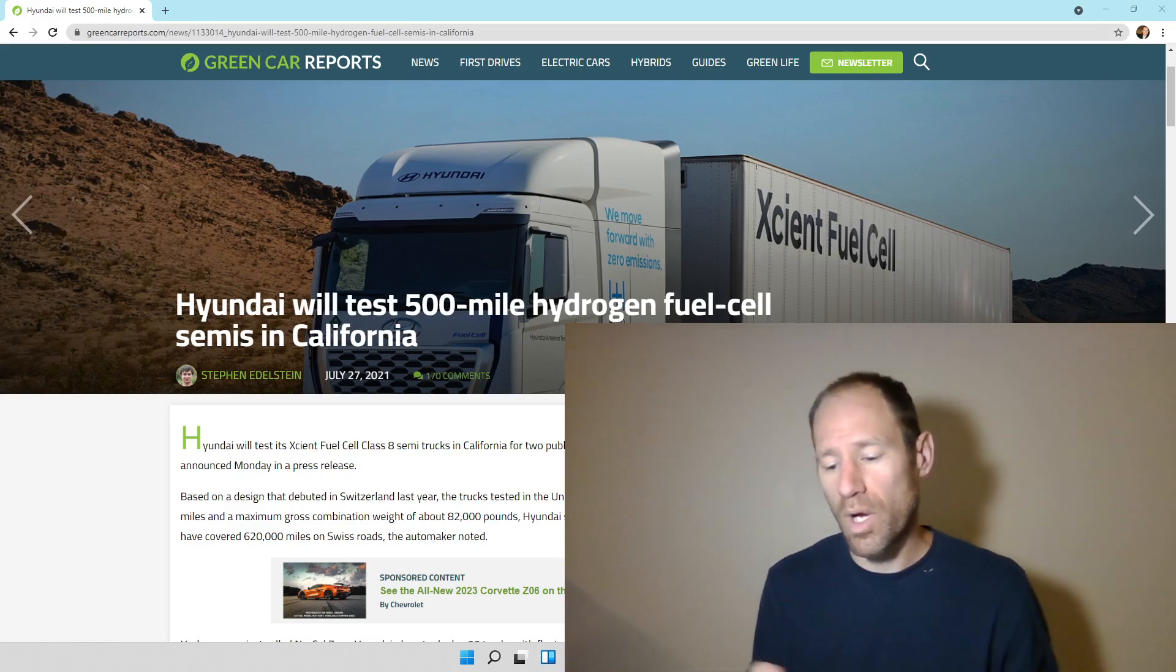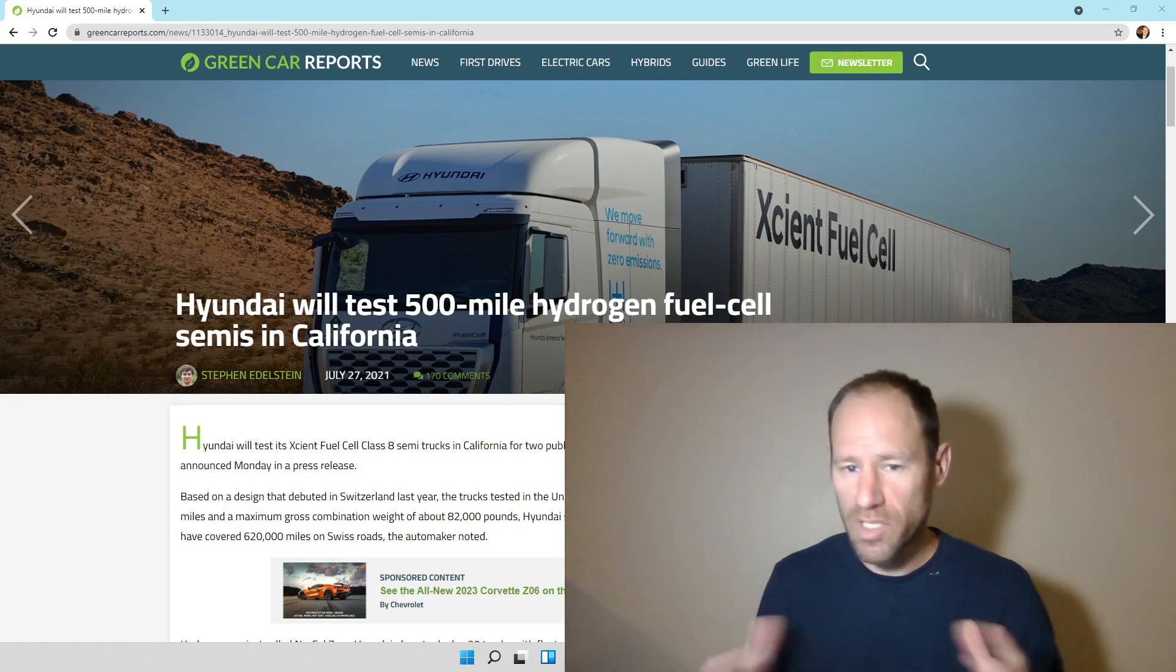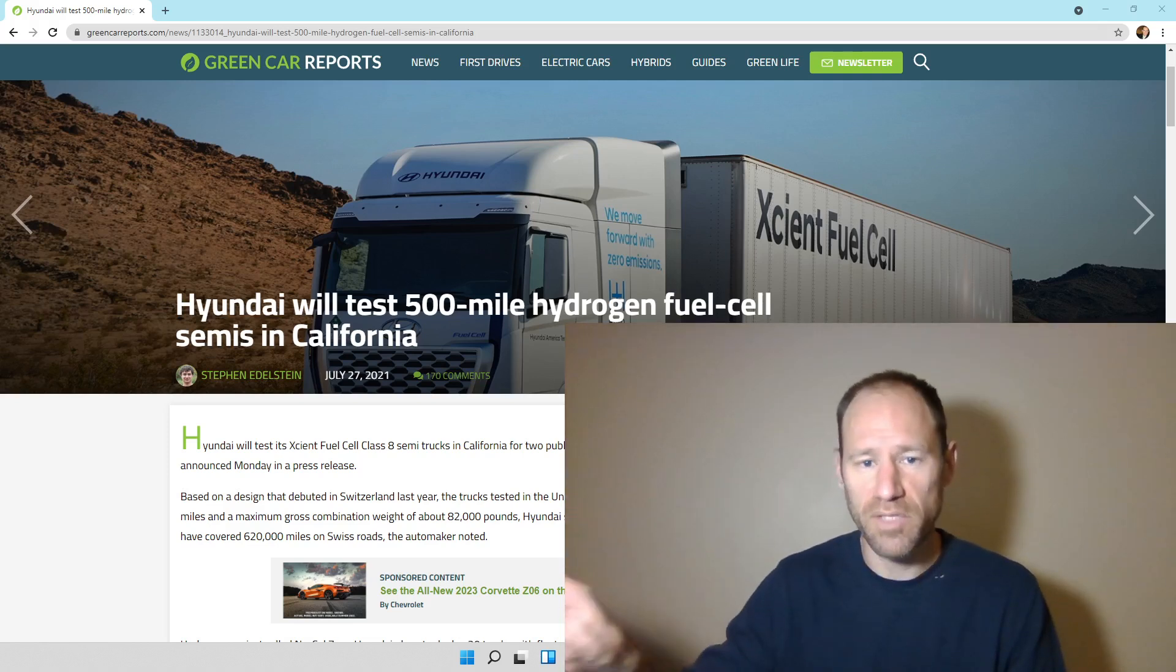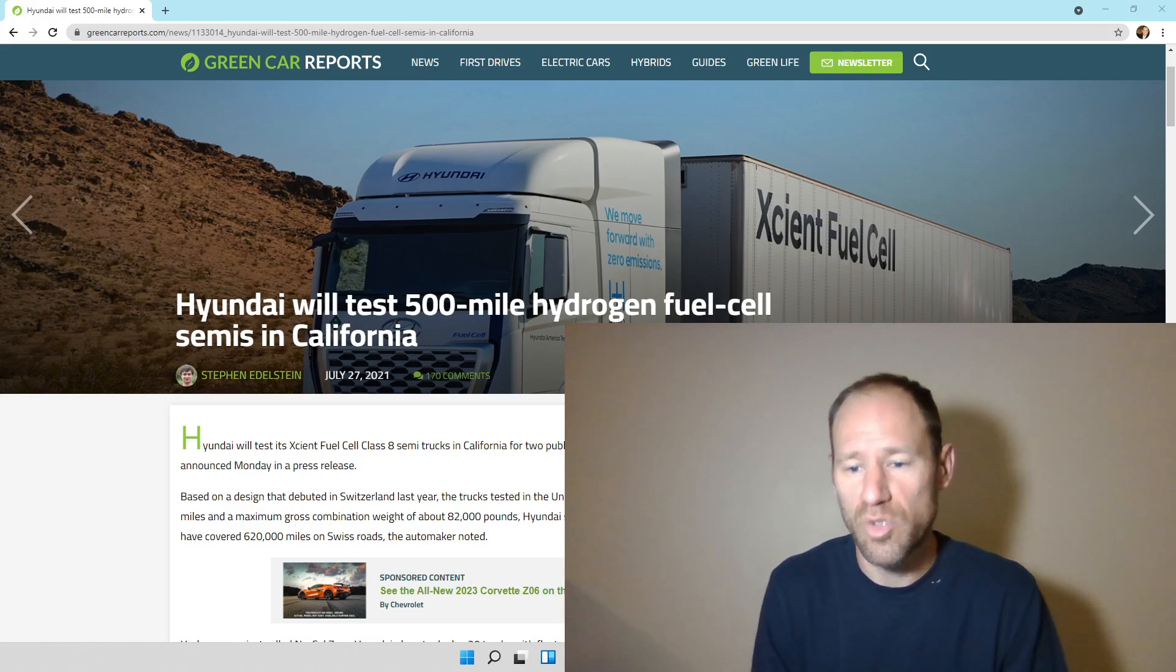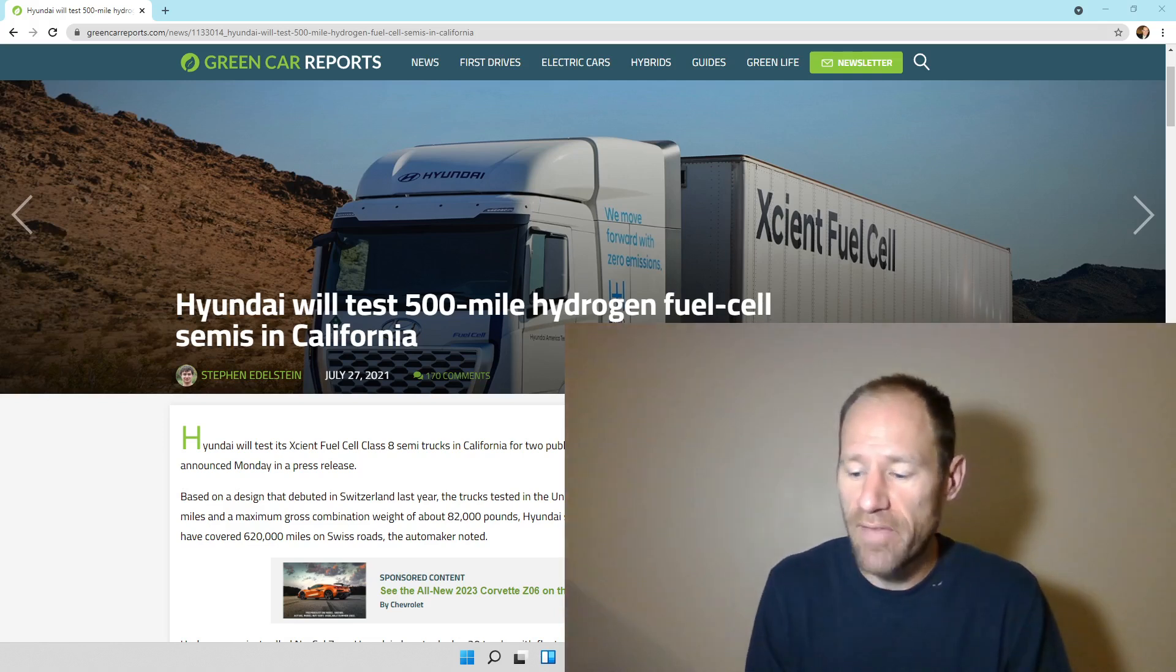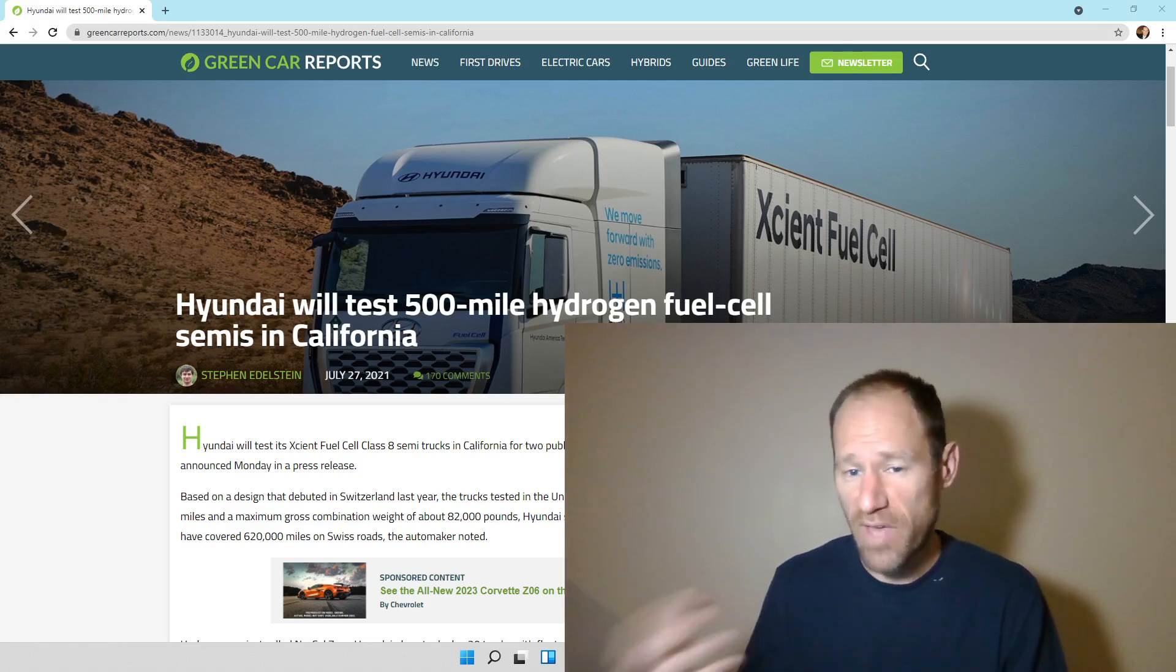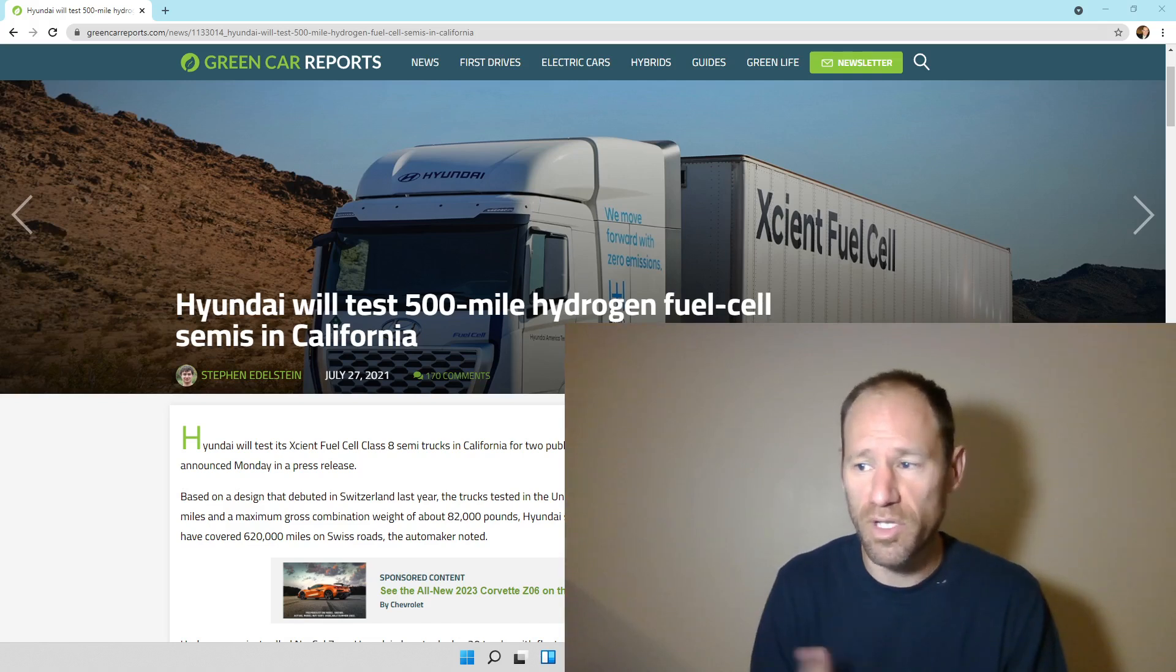So what we first do is we first start seeing these types of things being deployed, tried out, tested. And then we see battery electric vehicles, if they fail and they go to something else, they're going to go to the superior product.